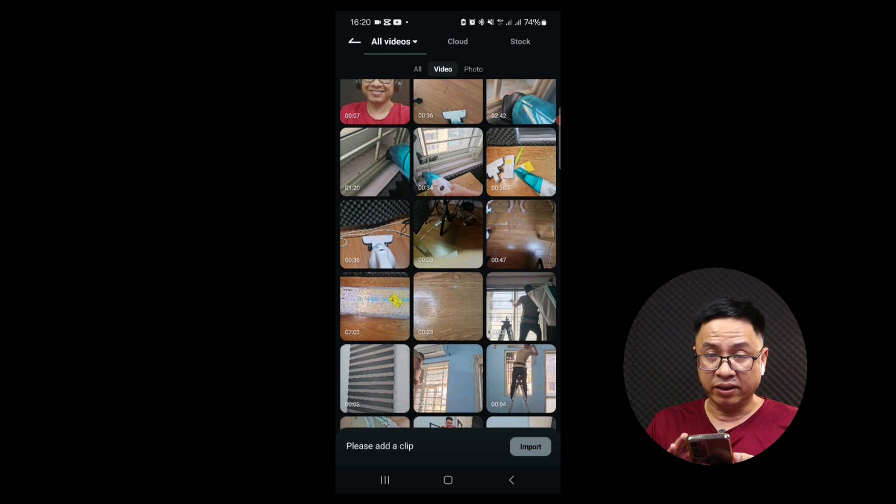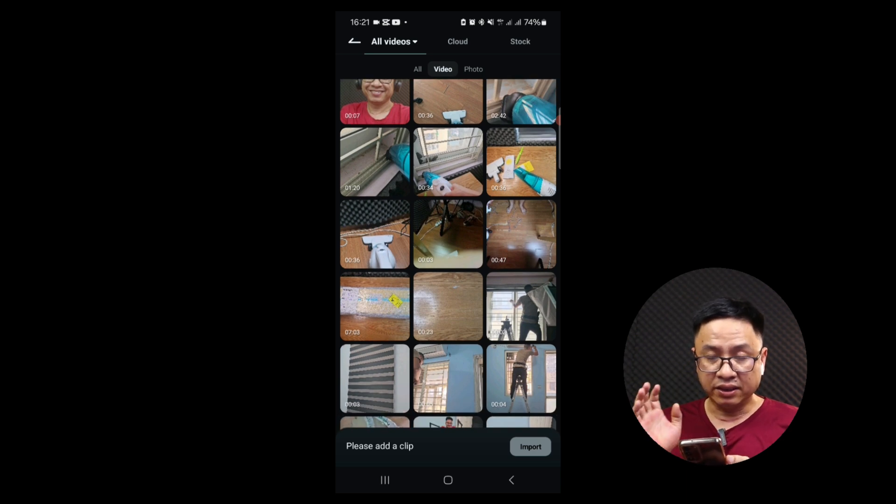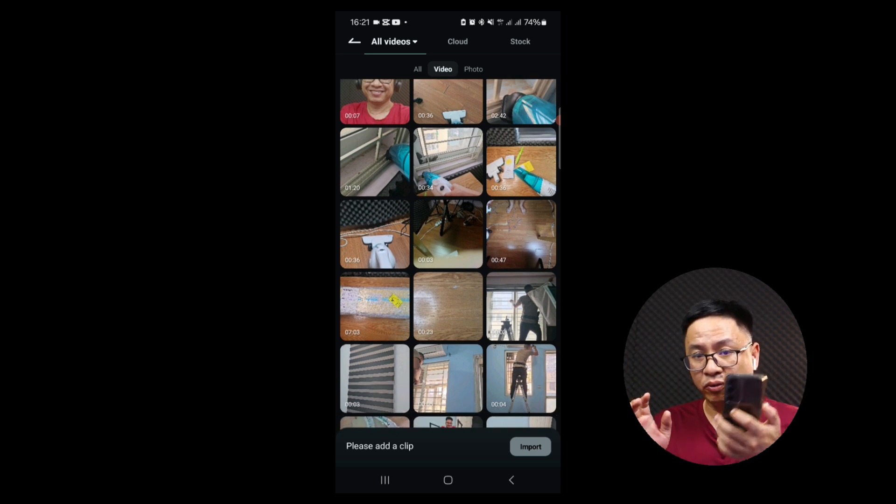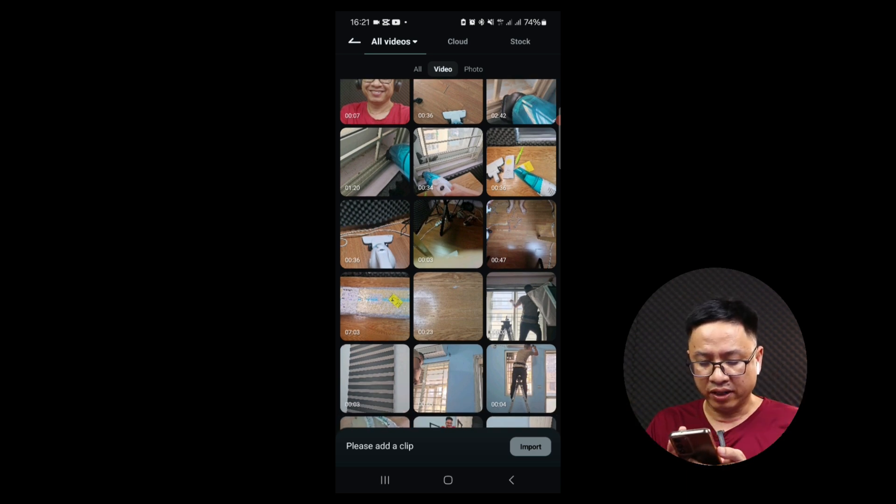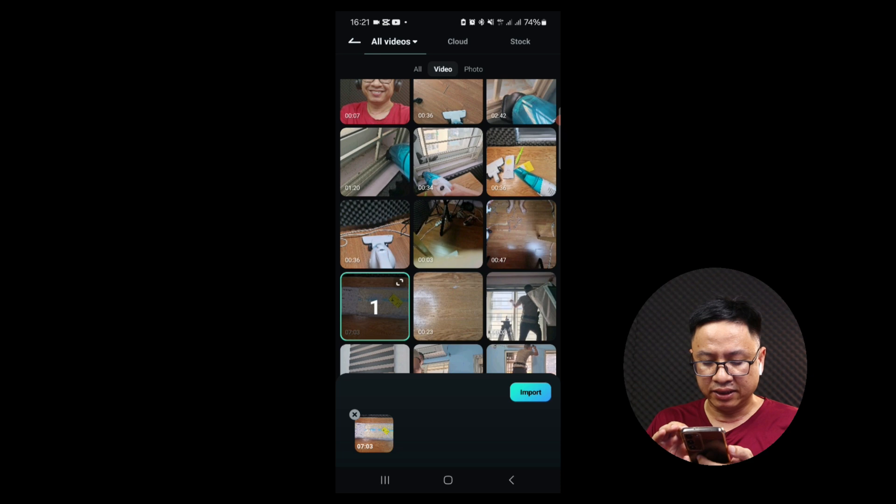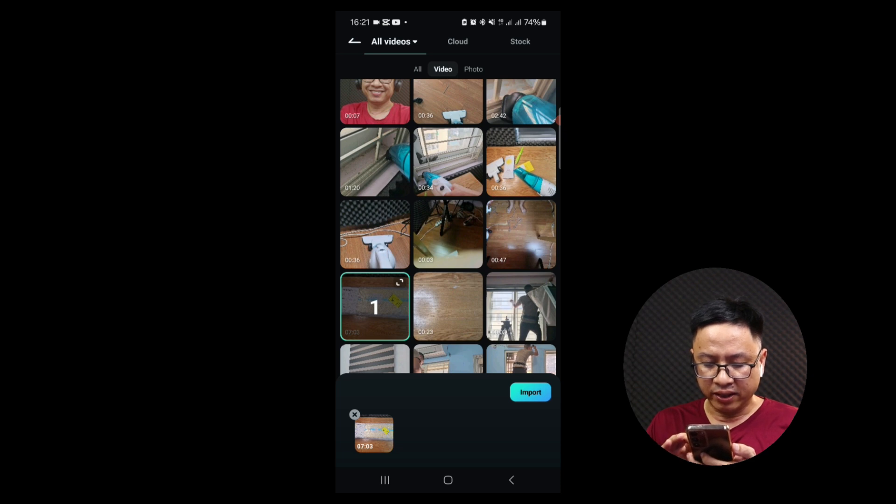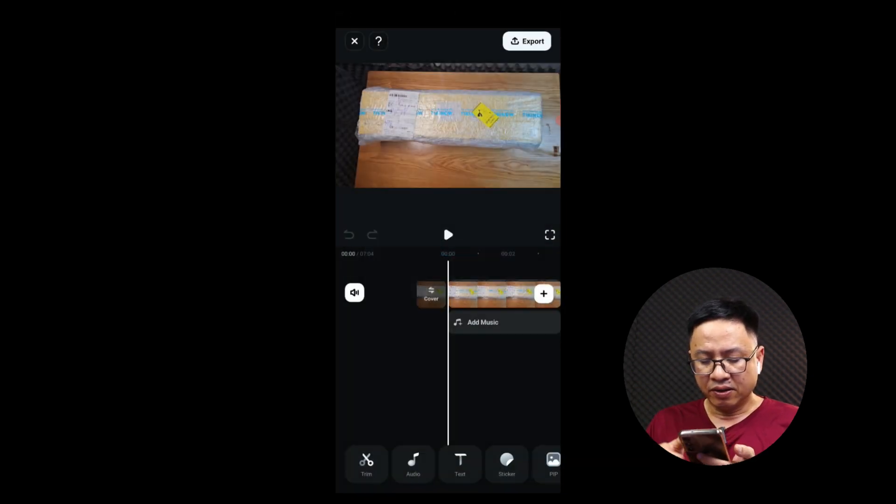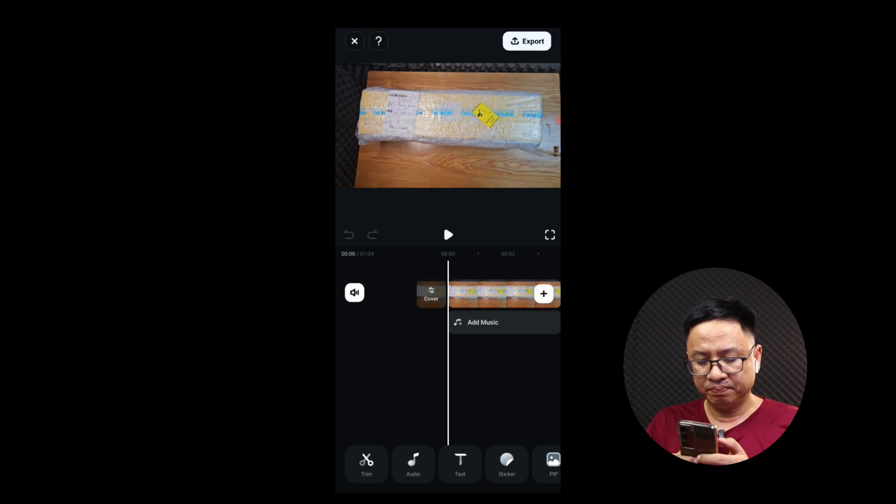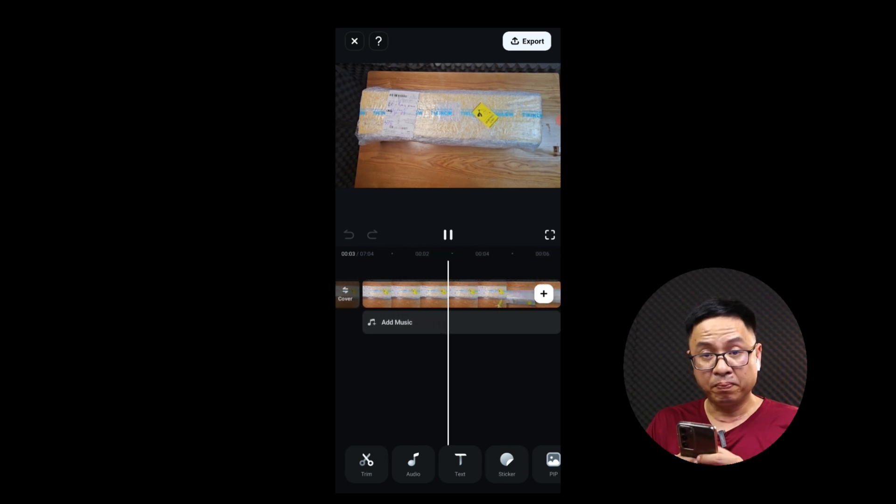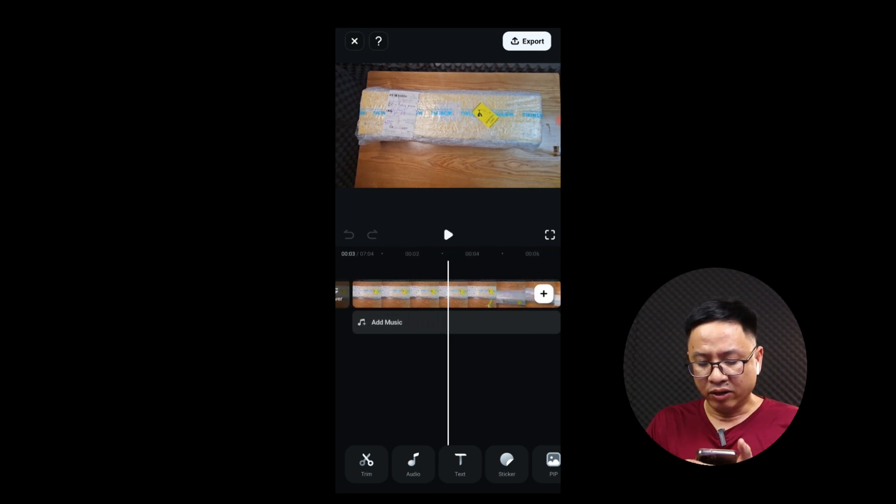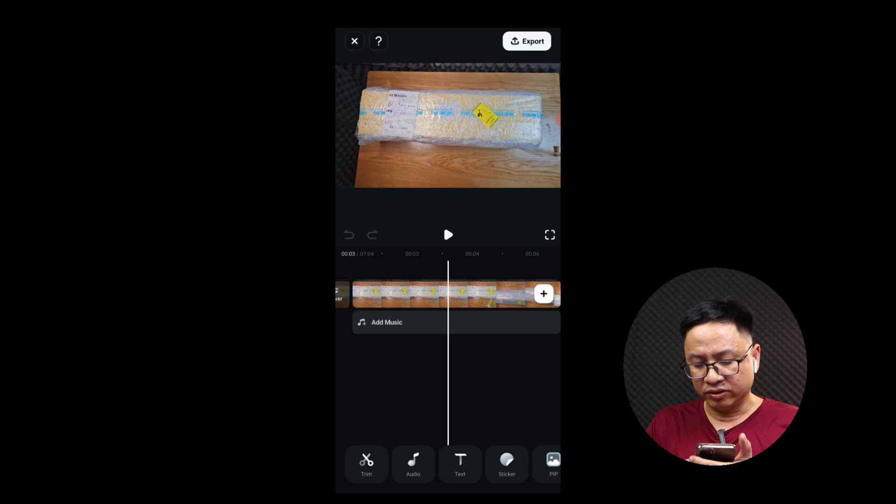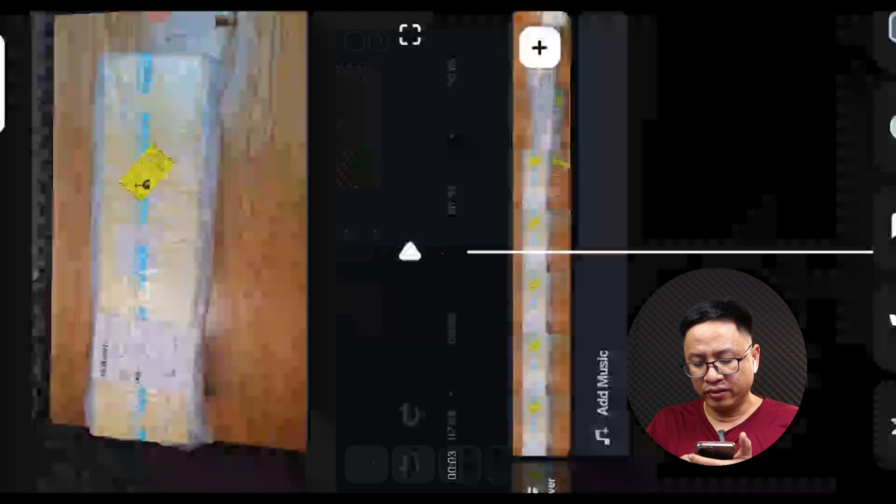Actually I have an unboxing video recently I did with my phone, okay. So we can select it and then we can click import. Okay, and this is the video.